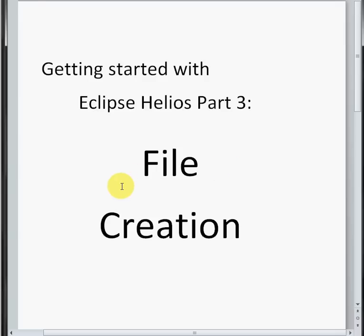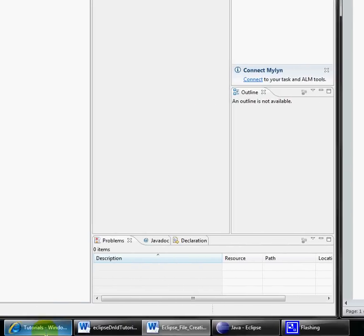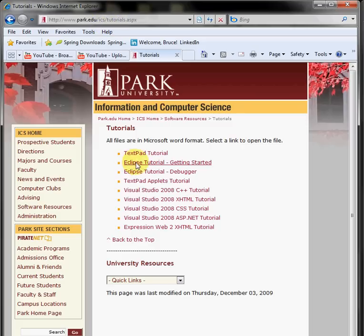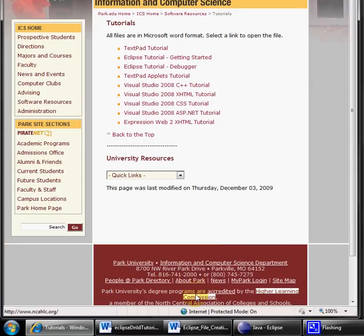If you don't have the tutorial, you can run out to park.edu backslash ICS backslash tutorials and open up your Eclipse Getting Started tutorial.